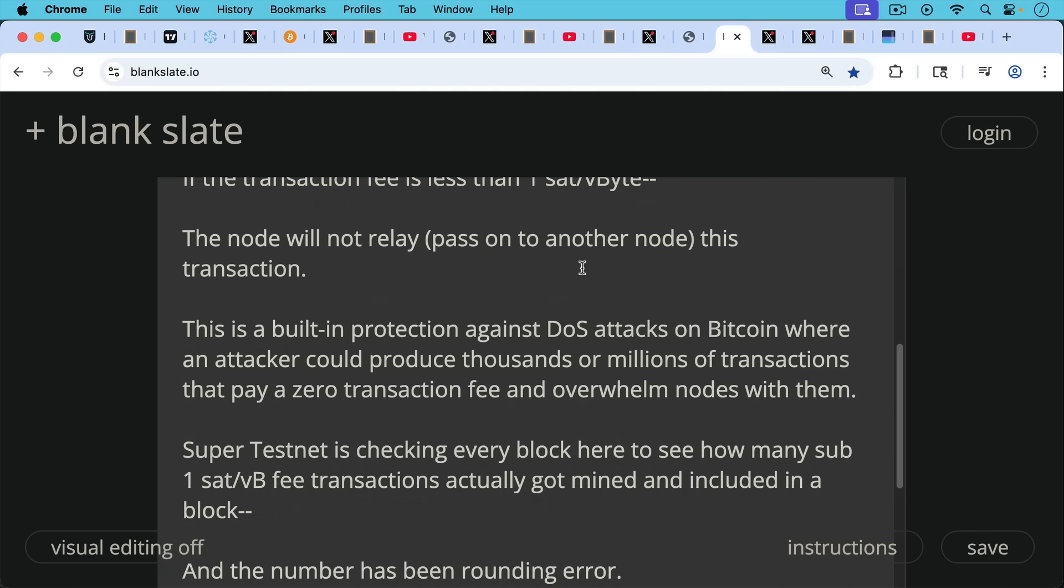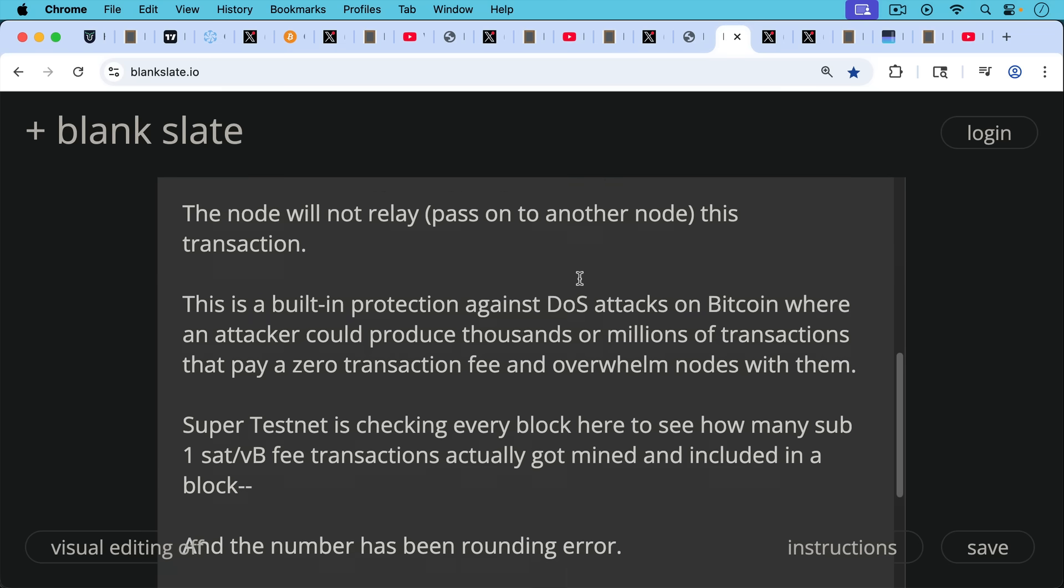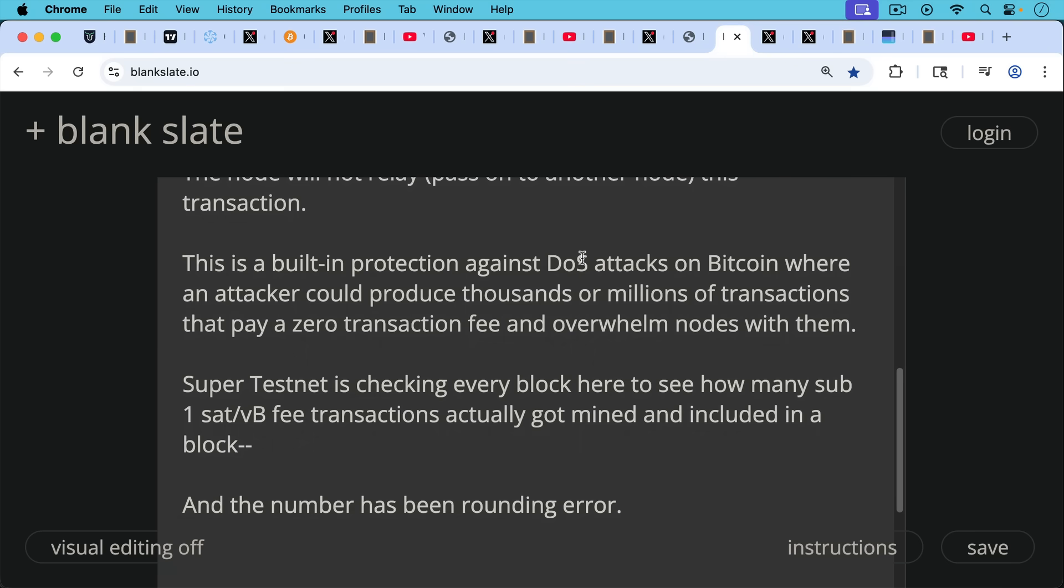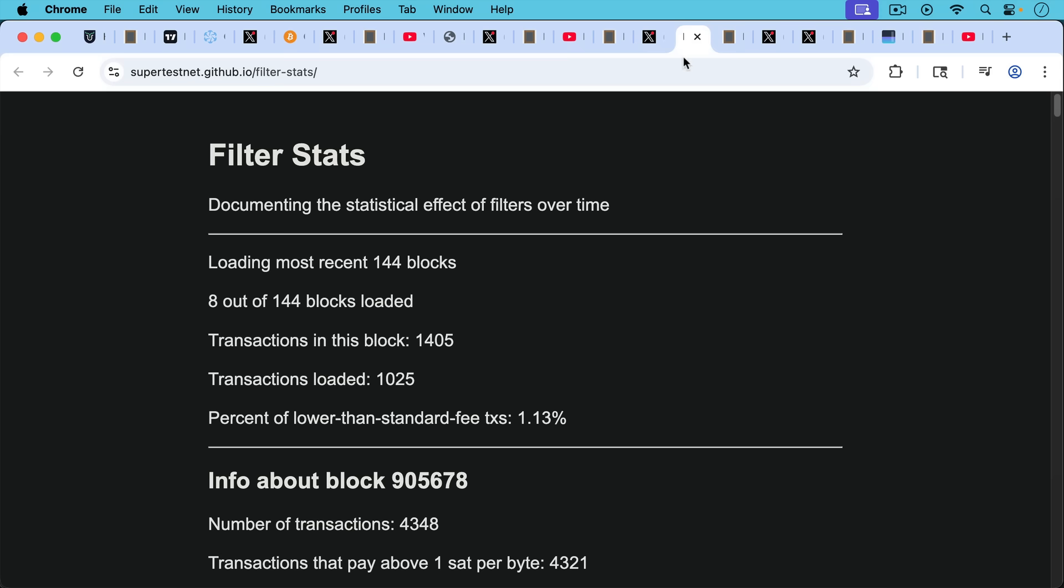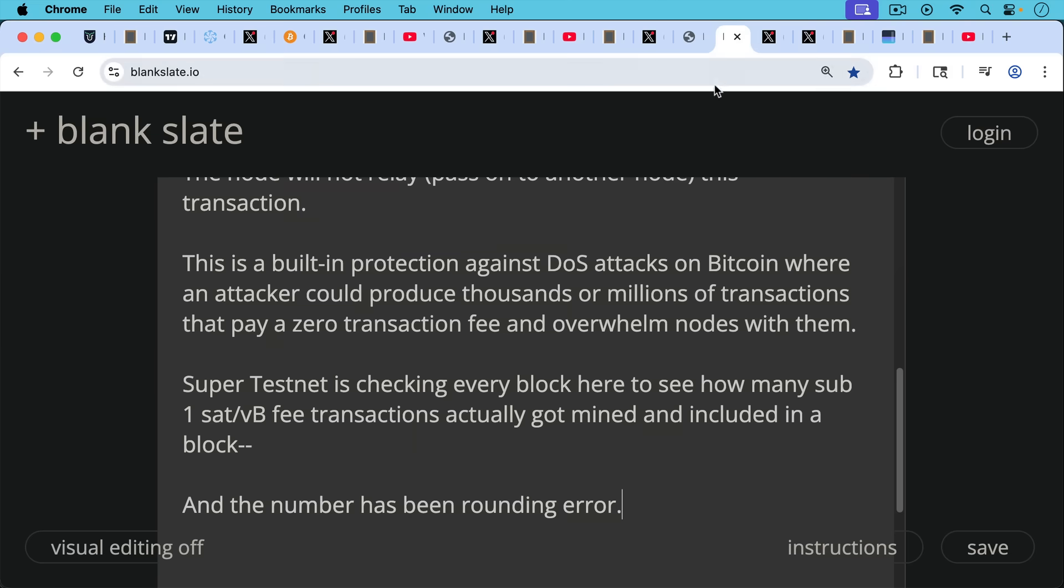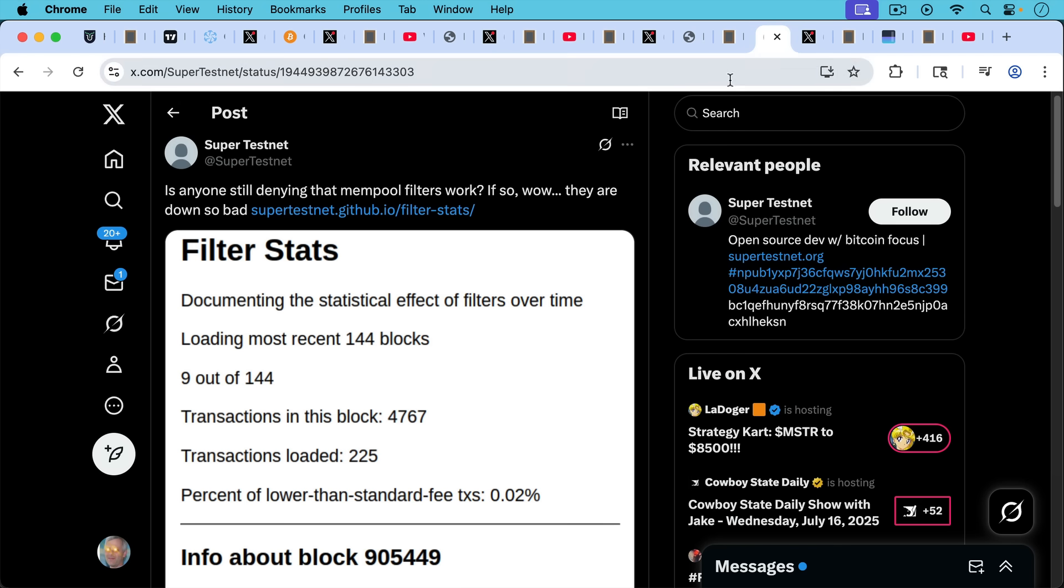This is a built-in protection against denial of service DoS attacks on Bitcoin, where an attacker could produce thousands or even millions of transactions that pay zero transaction fee and overwhelm nodes with them. SuperTestNet in that chart has been checking every block to see how many sub-1 sat per vbyte transactions actually got mined and included in a block. And the number has been rounding errors. We saw here 0.02%. It has been ticking up over time over the last few blocks for reasons we're going to talk about right now.